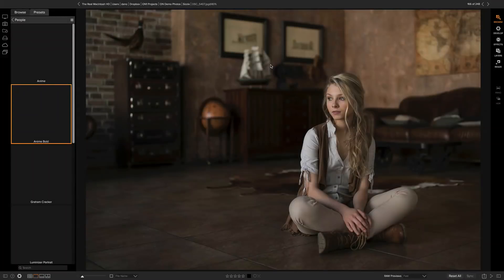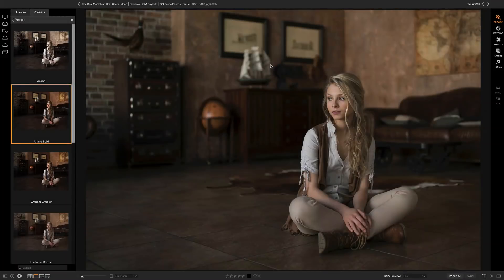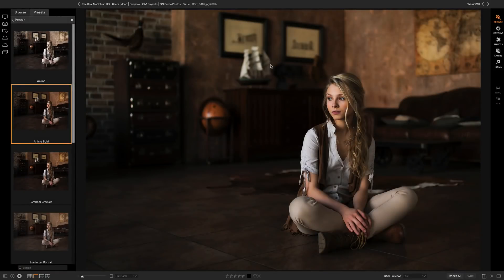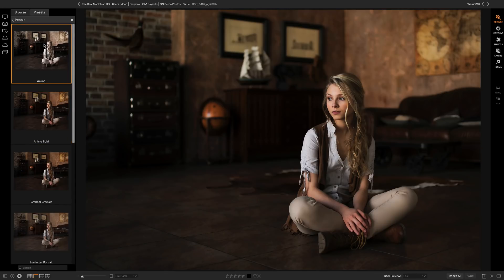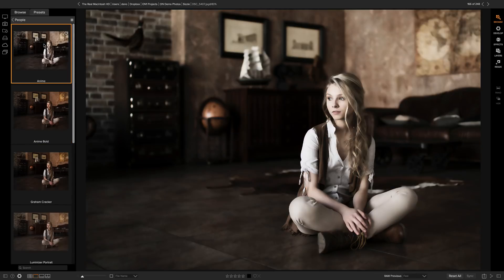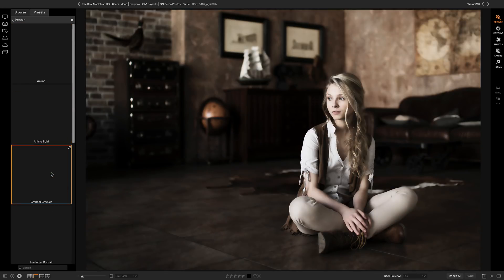If I see one that I like, I just simply click on it. It'll apply that preset to my photo and select it in the Preset Browser. Or I could just click around in the Preset Browser and preview what it looks like on my photo.